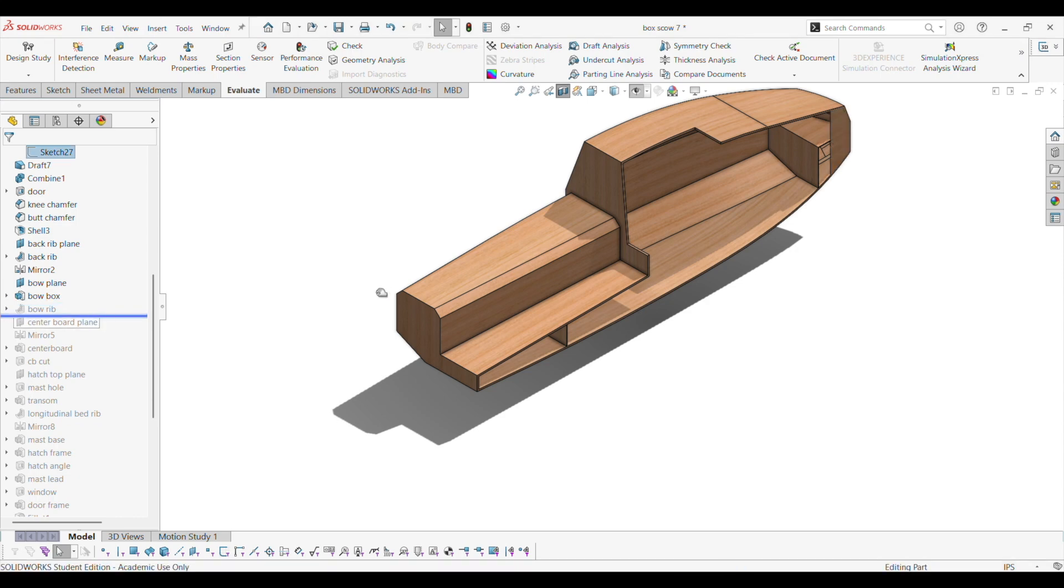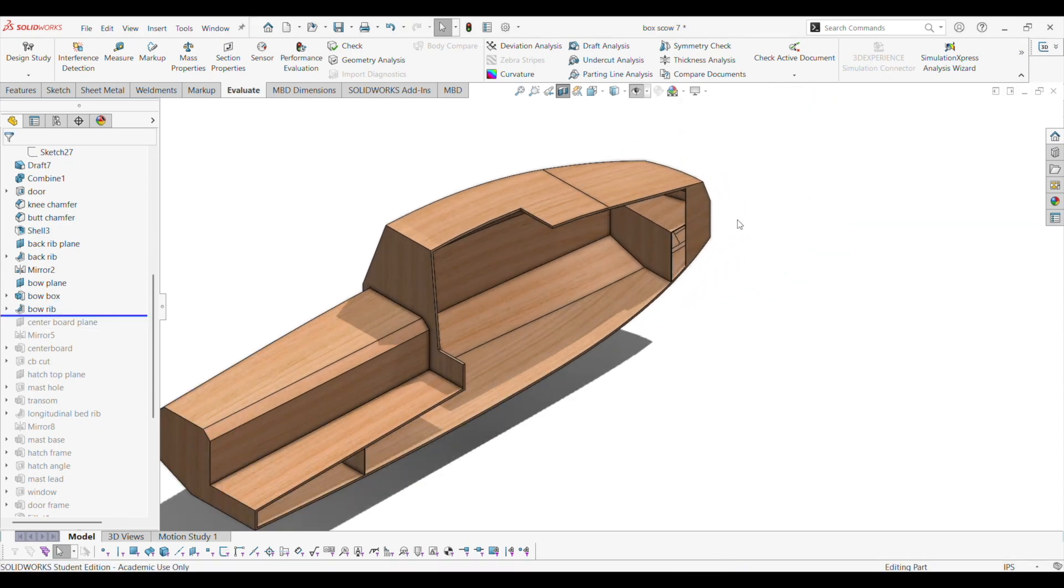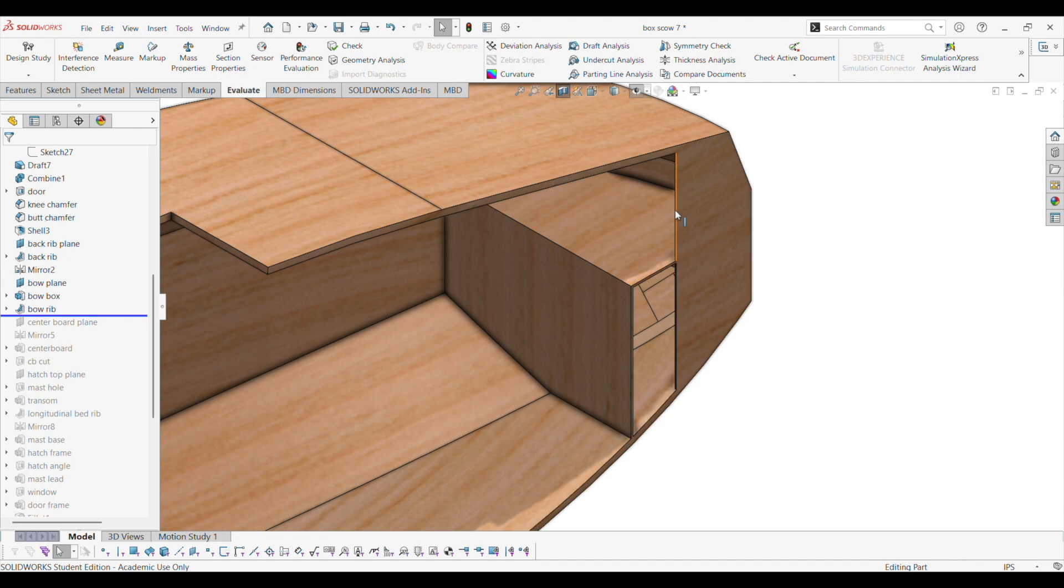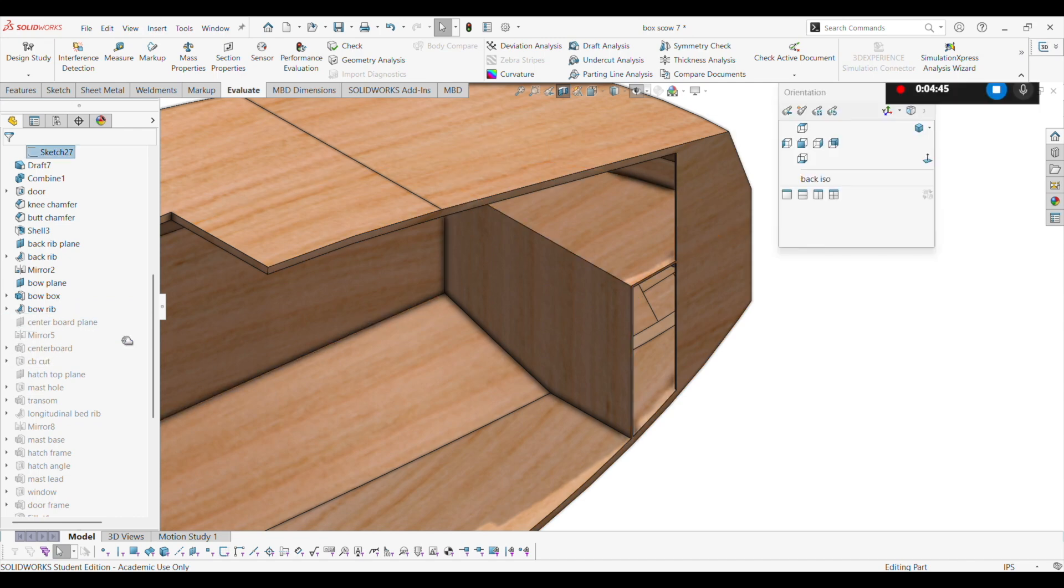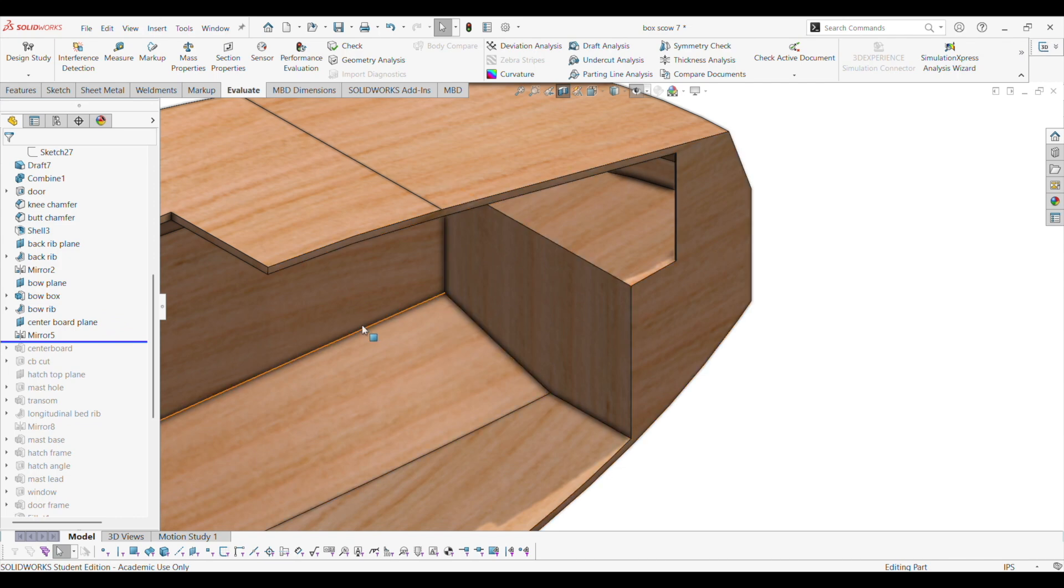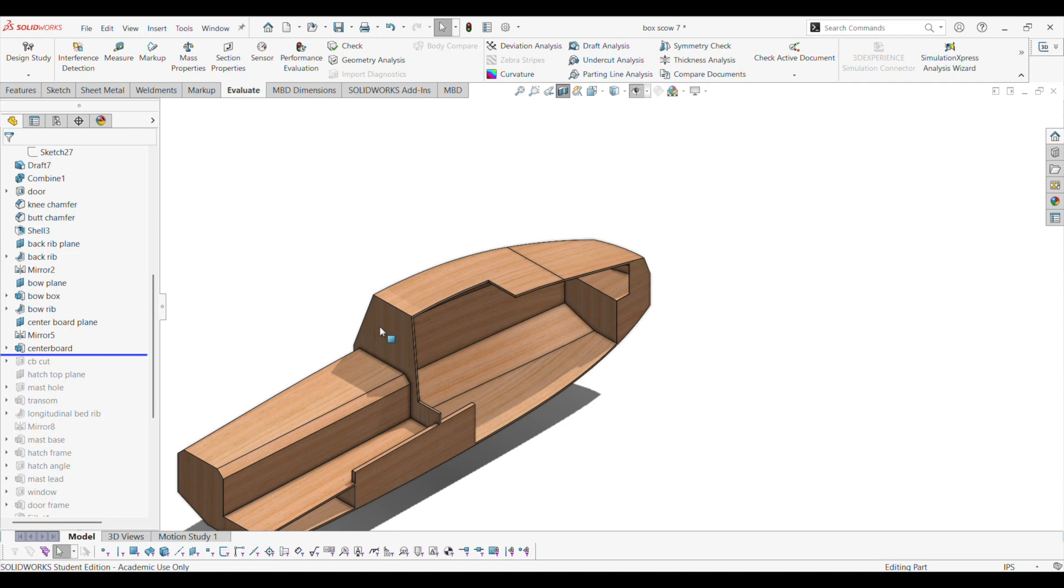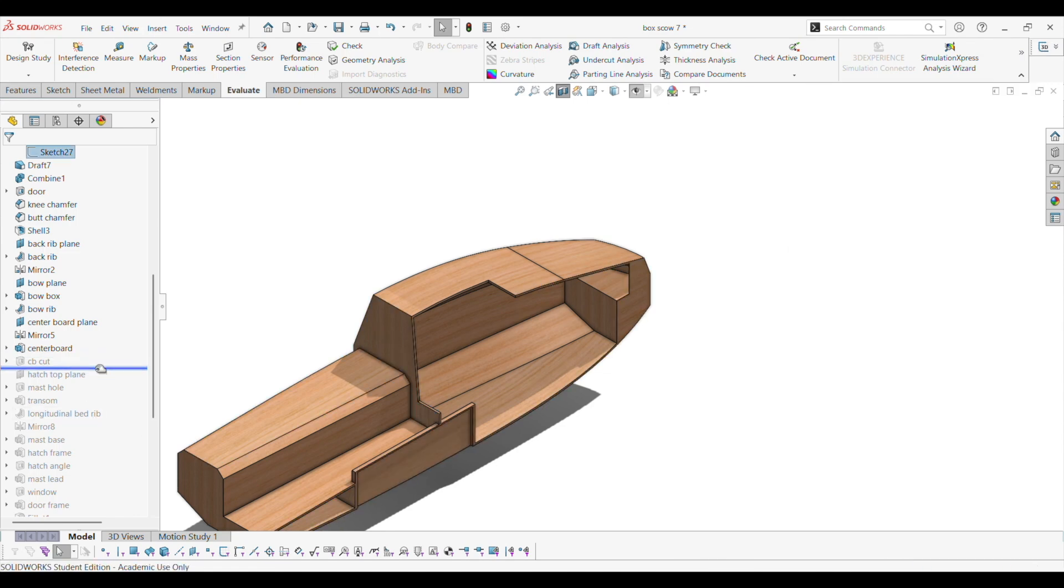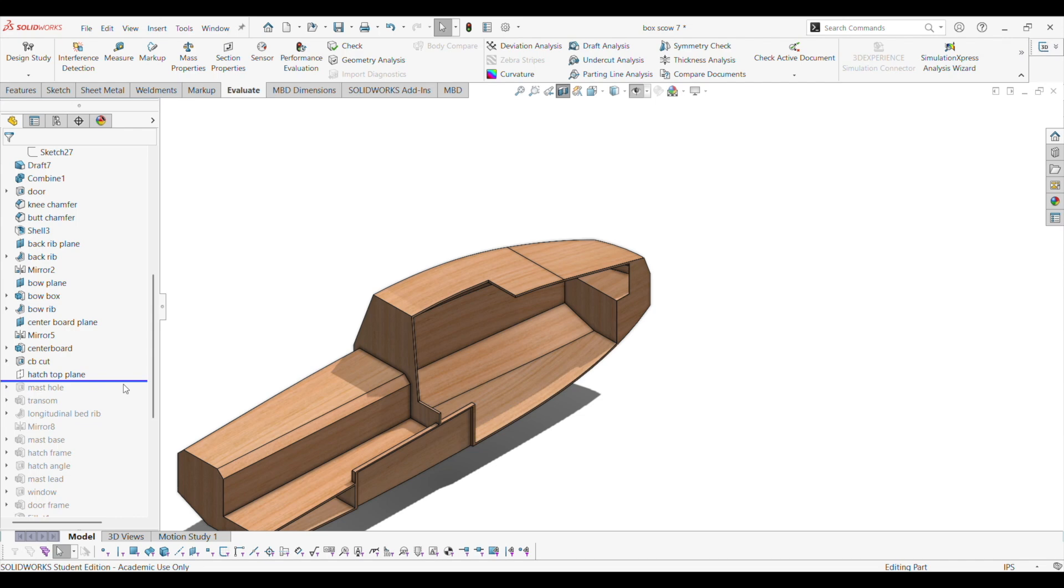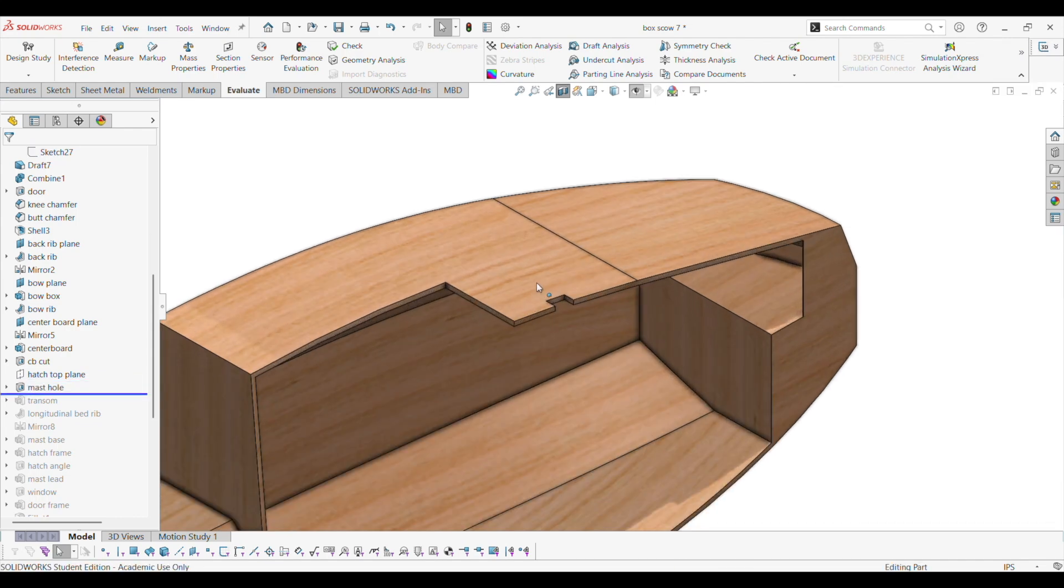And then I put a rib down the middle. So this rib. There's a full rib here. And here's the center board and then the cut out inside the center board. And then there's a plane for the top hatch and then there's the mast hole.